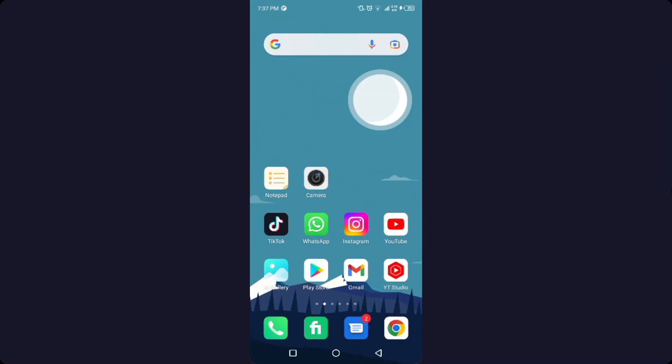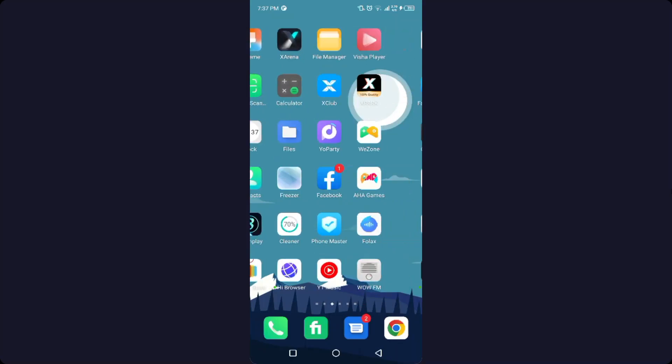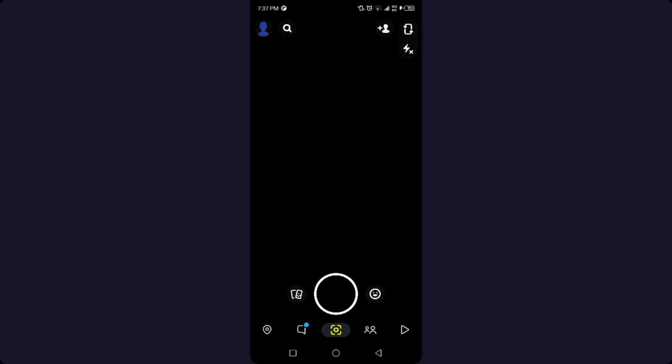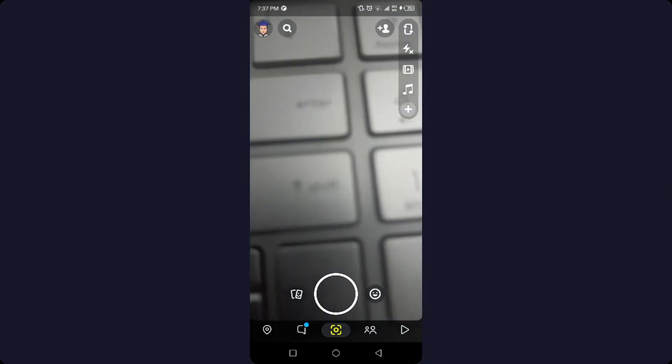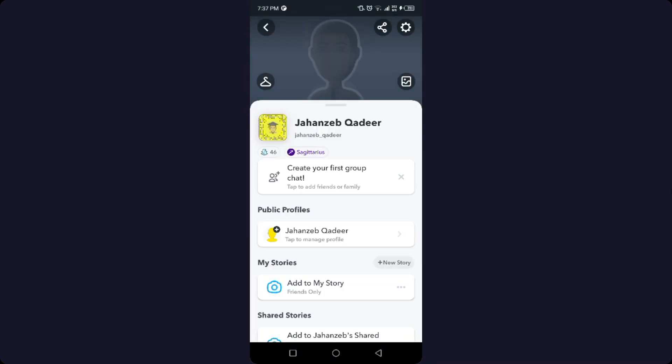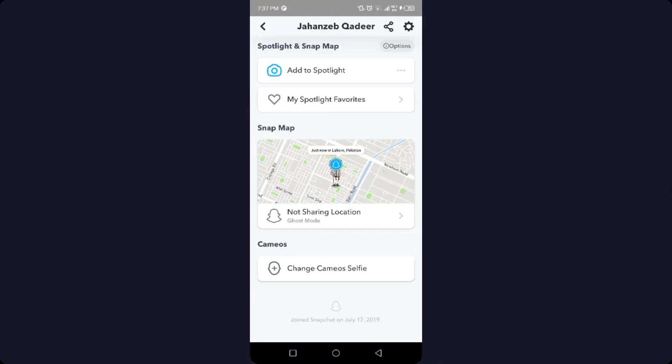Then you need to log in to your Snapchat. After that, Snapchat is working and there is no issue in Snapchat as you can see. So this is the process by which you can solve Snapchat issues.